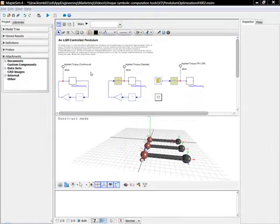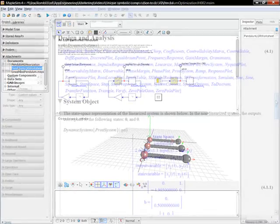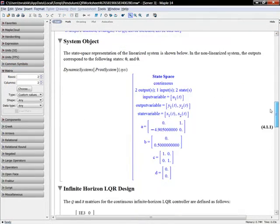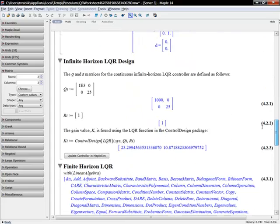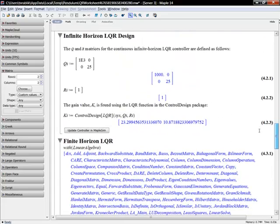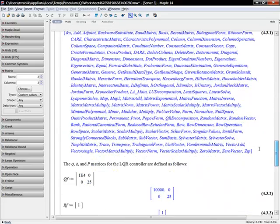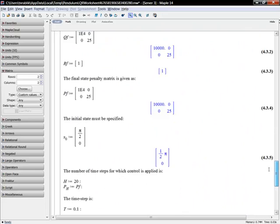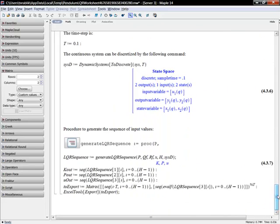In this next example, the governing equations for a pendulum are determined symbolically. The pendulum is linearized about its stable state, and both finite and infinite horizon LQR optimizations are performed based on user-provided constraints. The resulting optimal gains are pushed back to MapleSim with the click of a button.